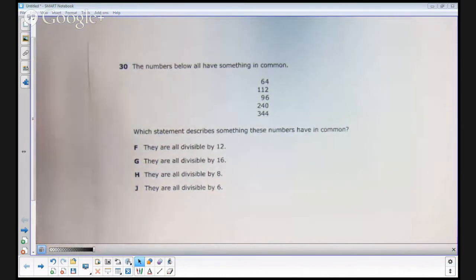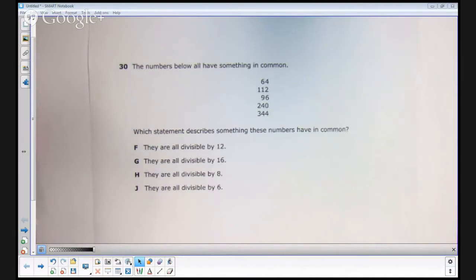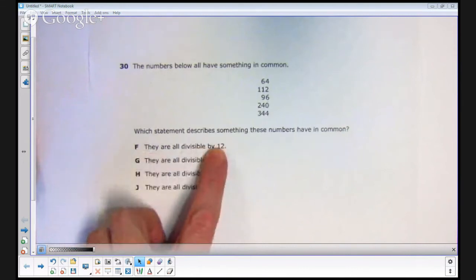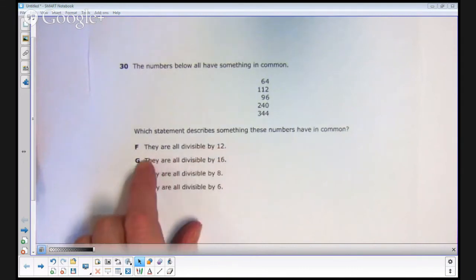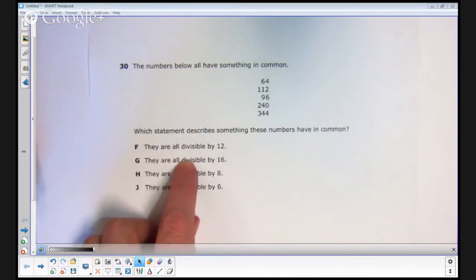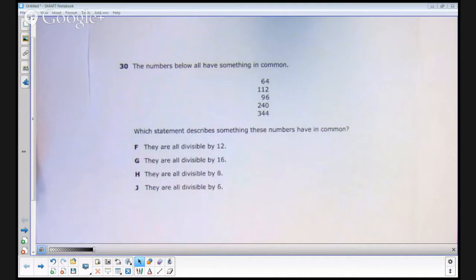The numbers below all have something in common: 64, 112, 96, 240, 344. Which statement describes something these numbers have in common? The answer choices all say the same thing except the number changes. F: they are all divisible by 12. G: they're all divisible by 16. H: they're all divisible by 8. J: they're all divisible by 6.